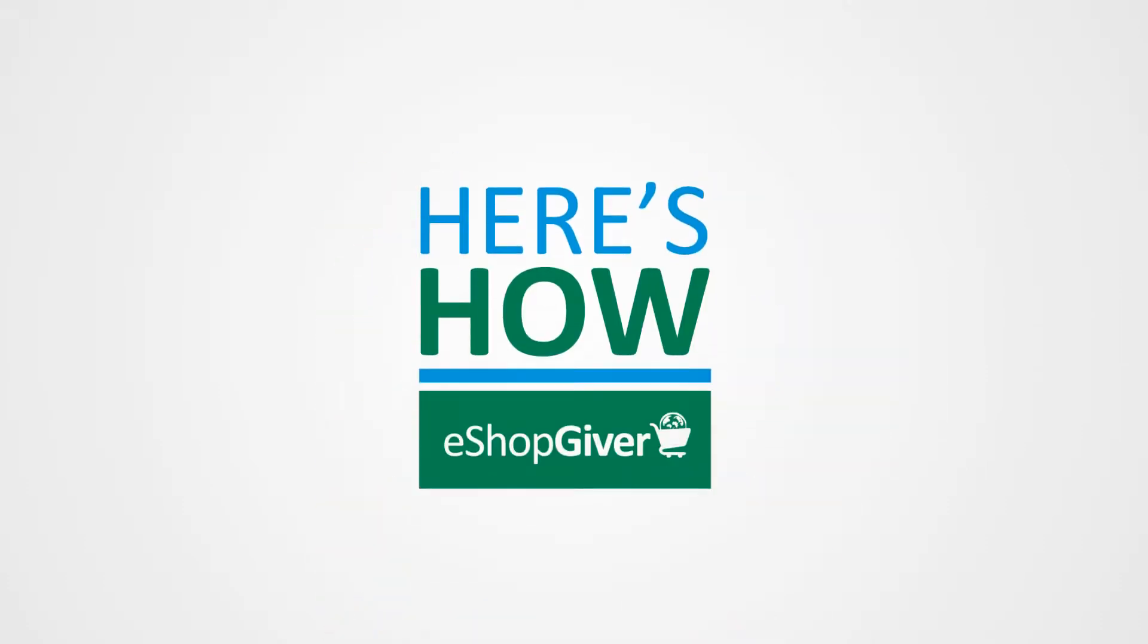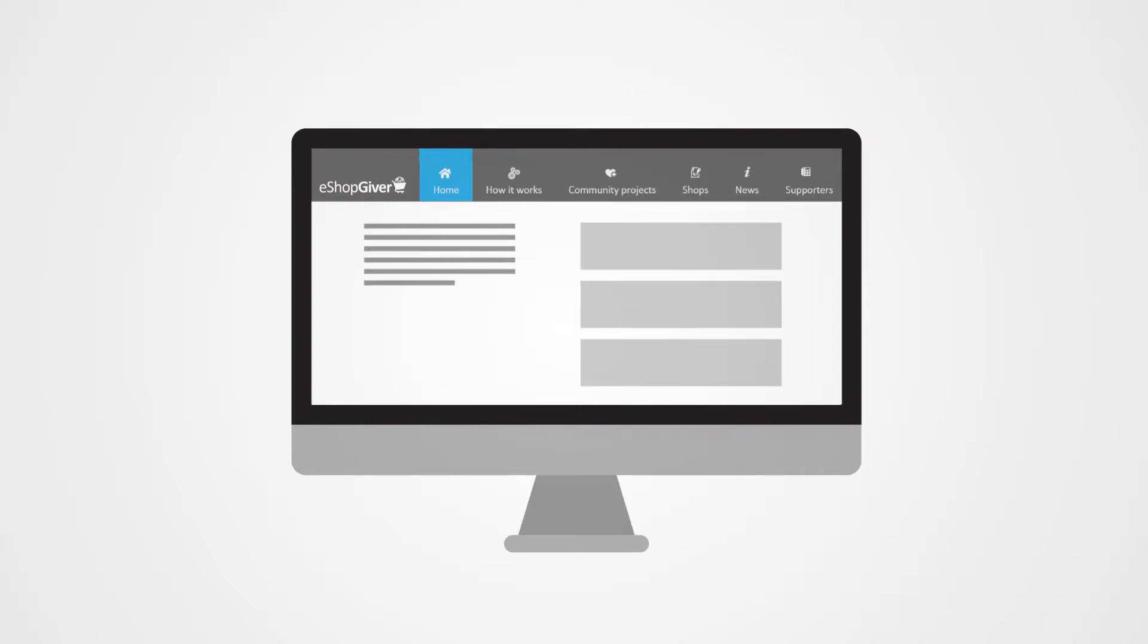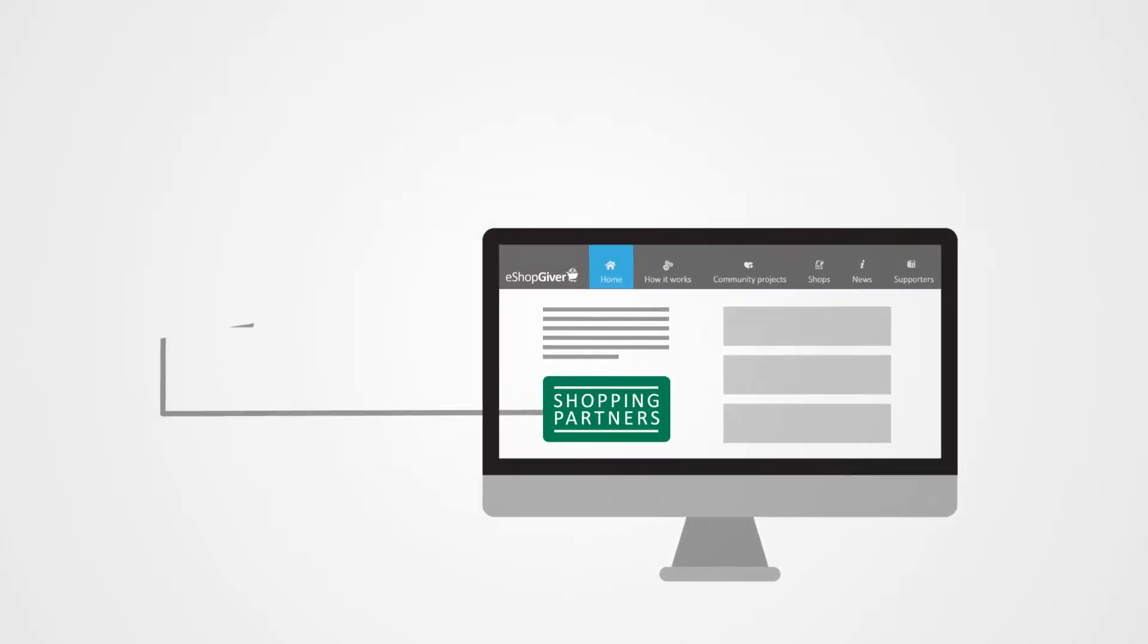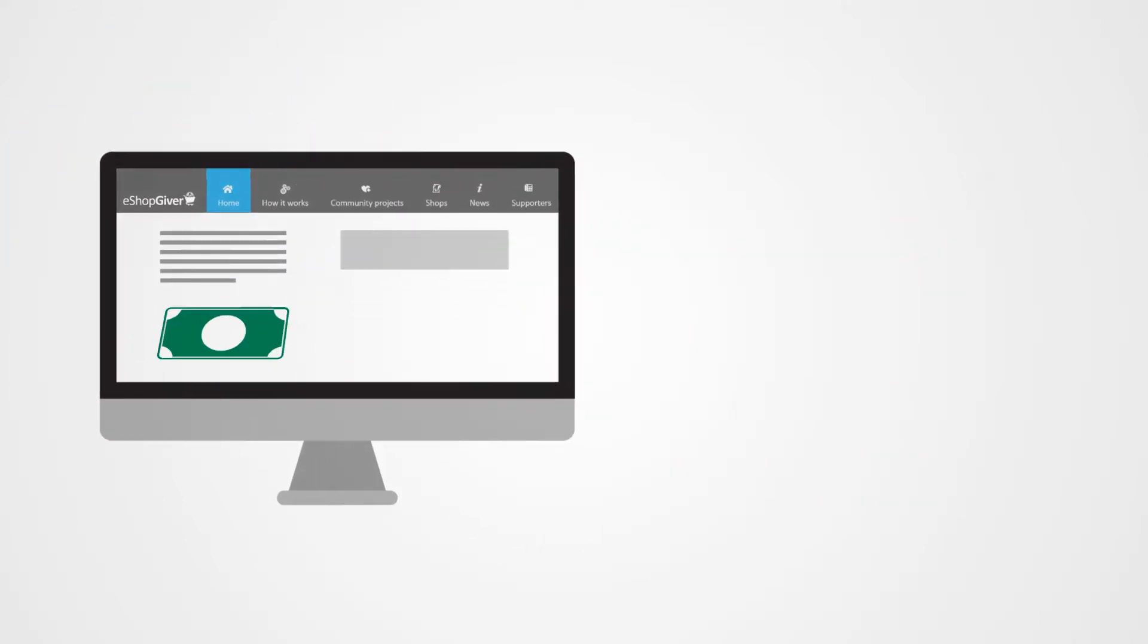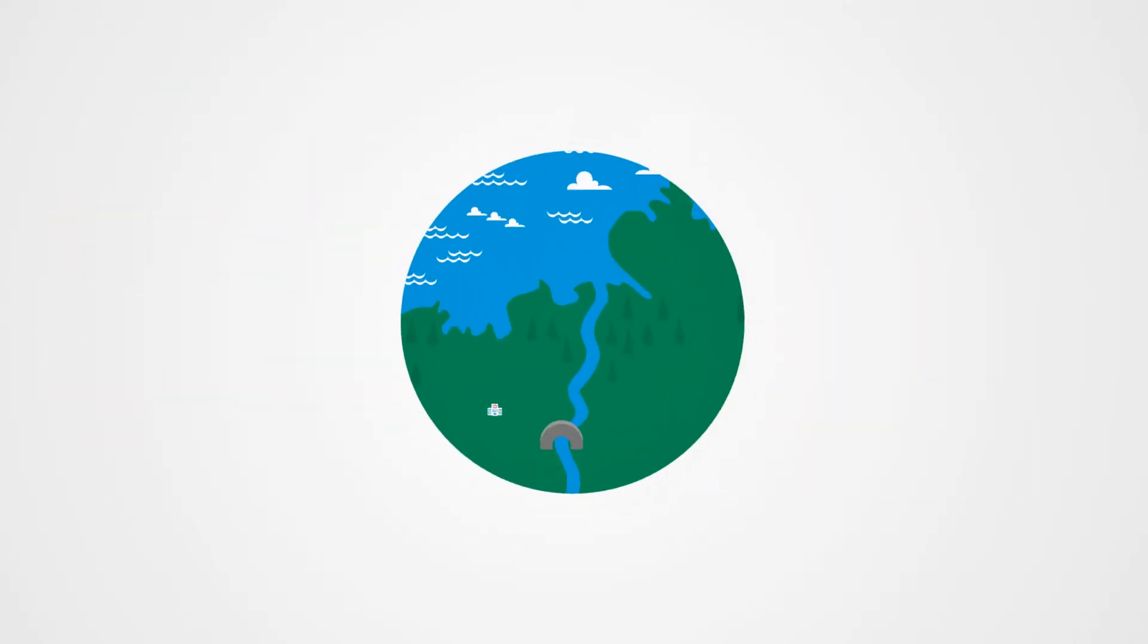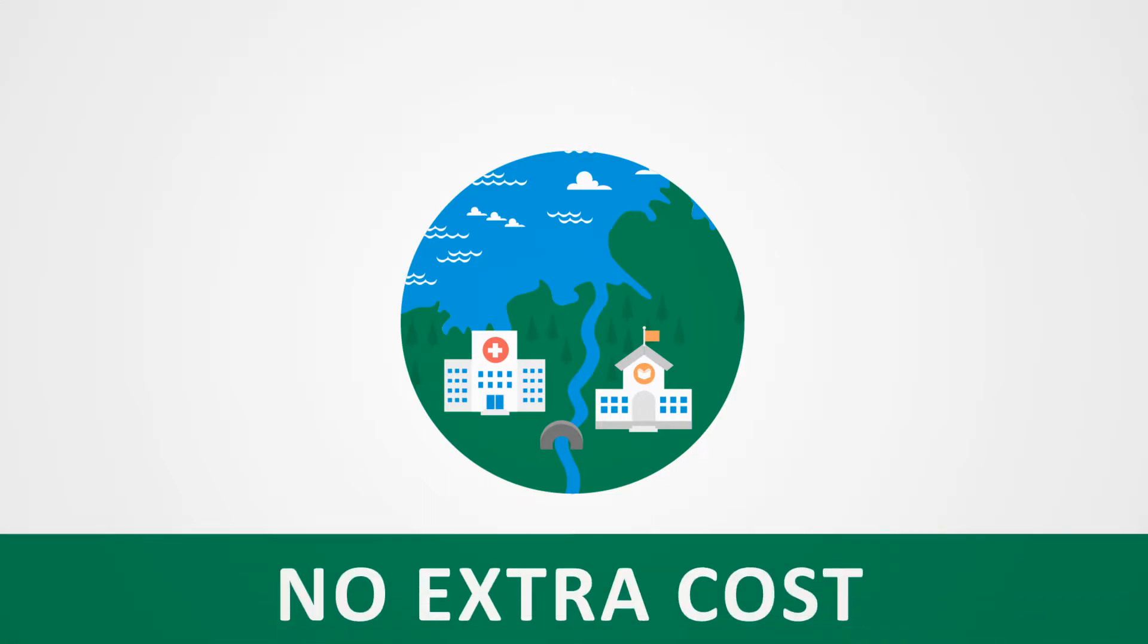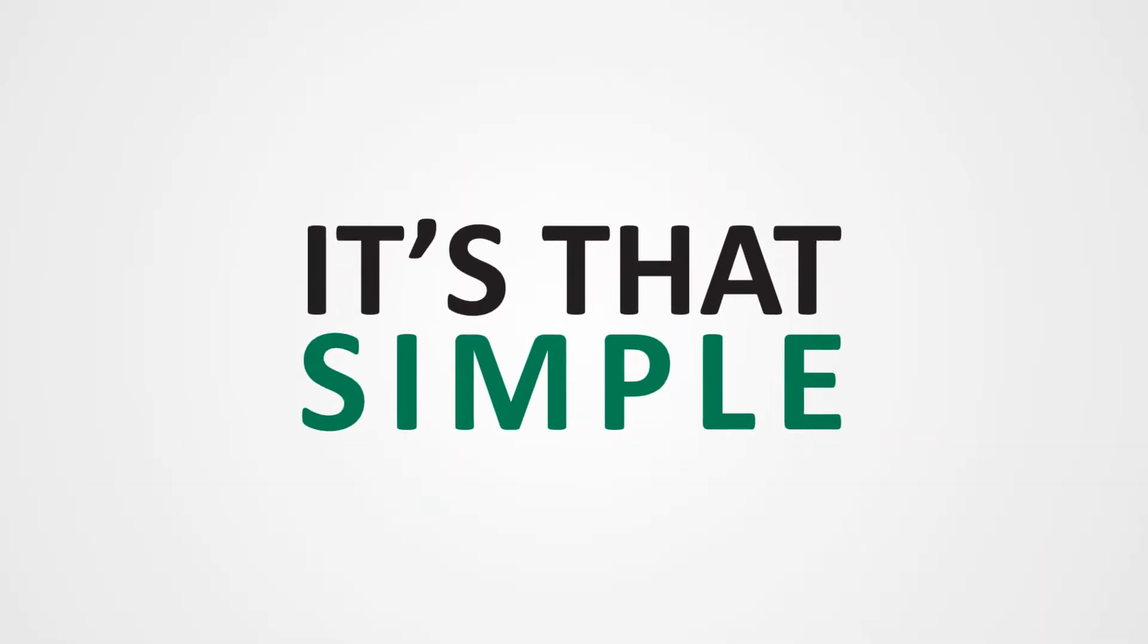Here's how eShopgiver works. When you start at eShopgiver, we receive a referral fee each time you make a purchase with one of our shopping partners. We then automatically make a donation to the community project you have chosen at no extra cost, with no catches. It's that simple.